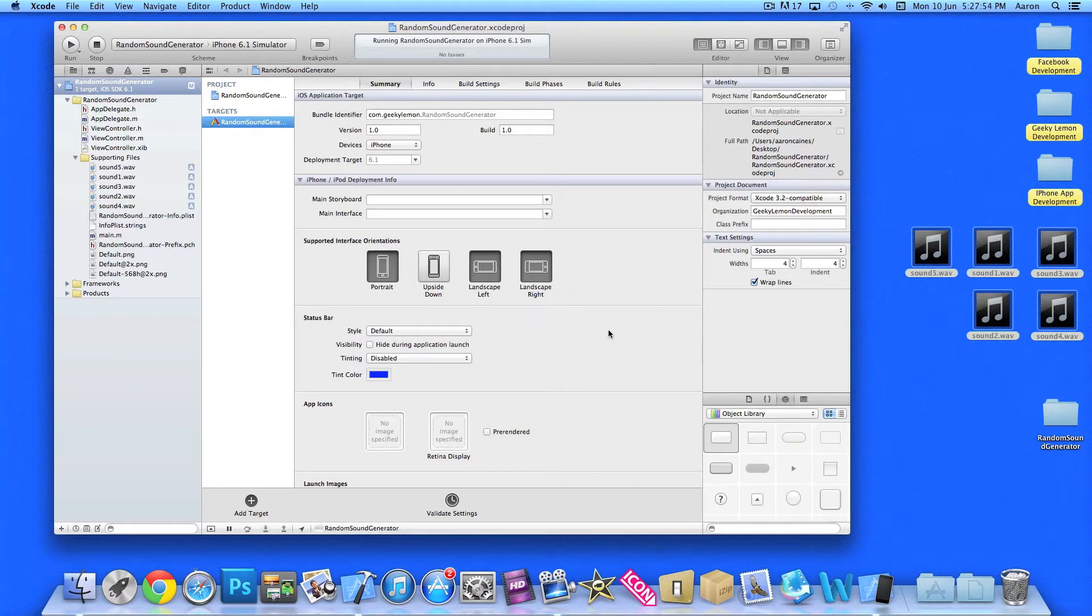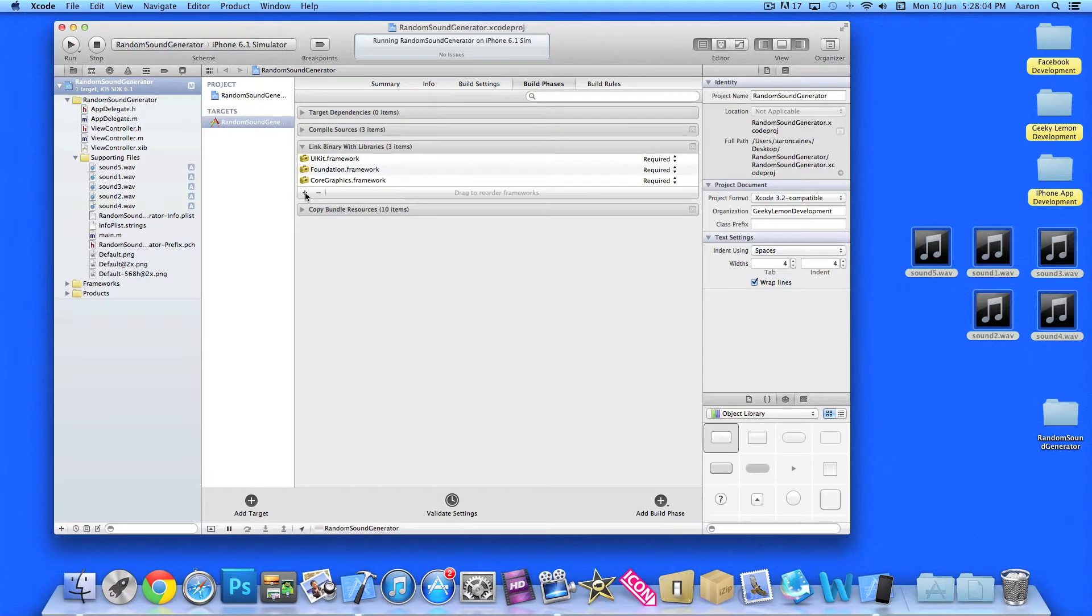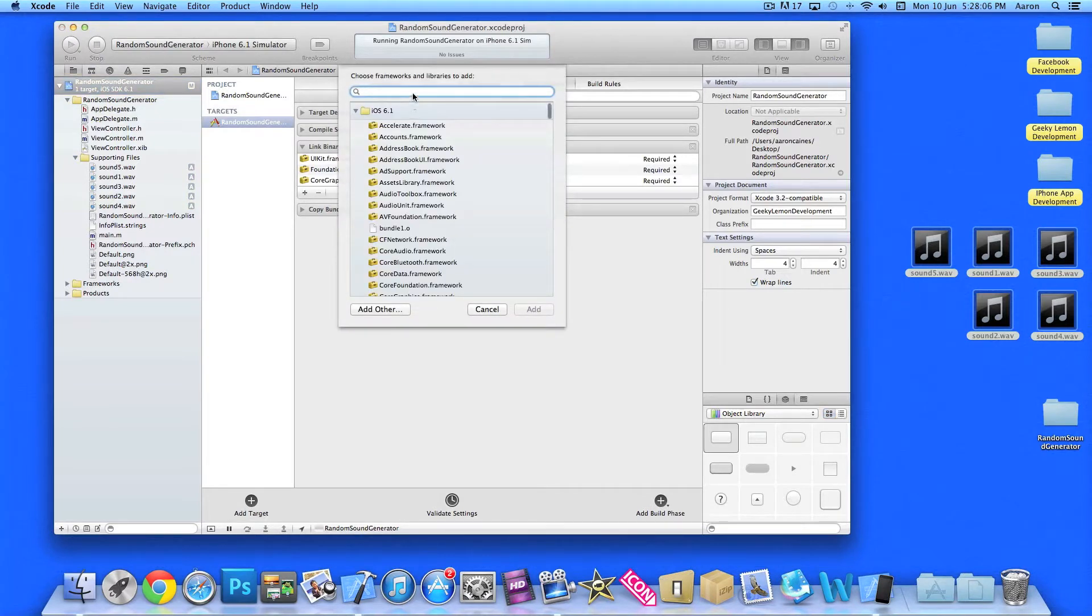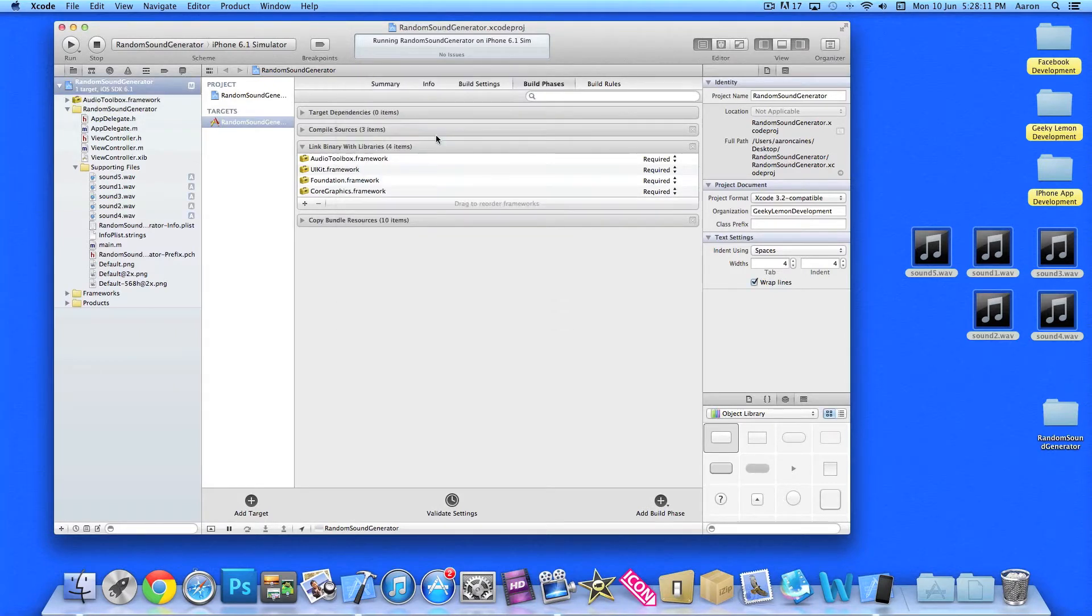Now once you've done that, we need to import the audio toolbox framework to allow us to play sounds in our apps. So click on Build Phases, Link Binary with Libraries and then simply type in audio and add the audio toolbox.